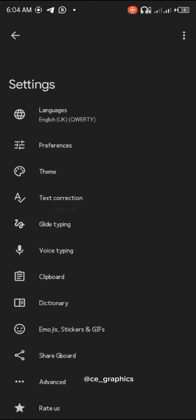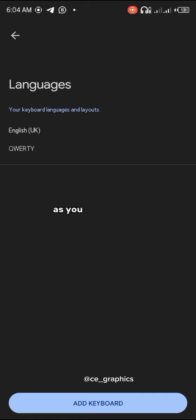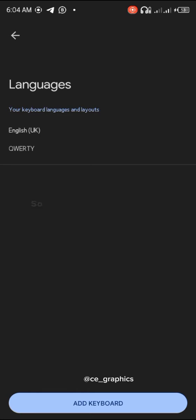The first thing to do is to click on the settings icon on your Google keyboard. Once you click on it, you click on languages. As you can see here, it shows English UK. You just have to change it to English Nigeria.